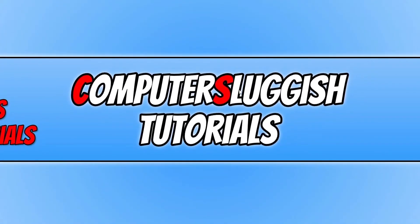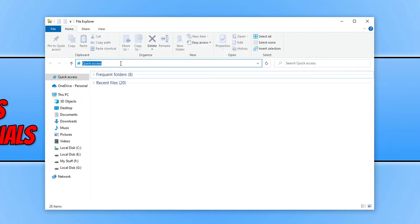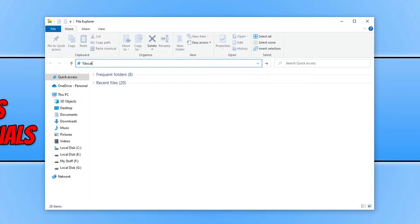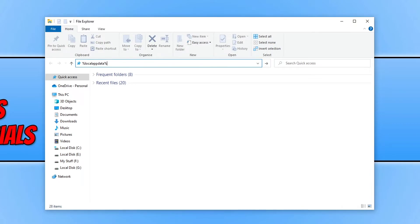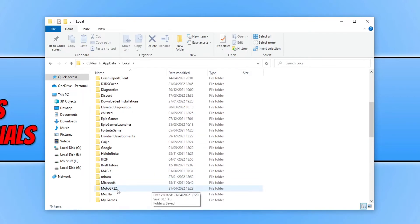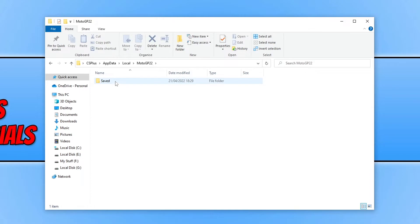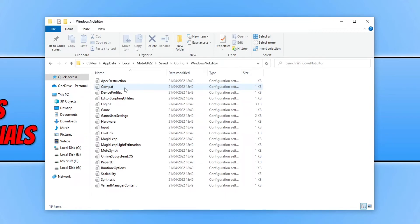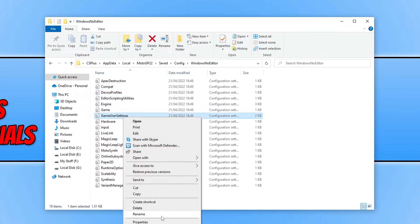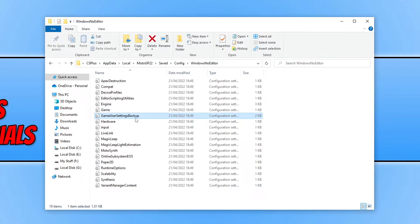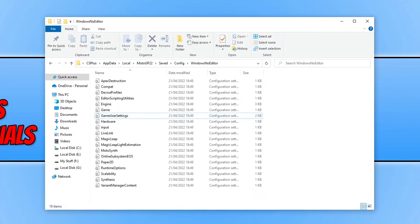If changing the refresh rate didn't help, open File Explorer and click into the address bar at the top. Type %localappdata% and press Enter. Scroll down until you find the MotoGP22 folder and open it. Go into the Saved folder, then Config, then WindowsNoEditor. Right click on GameUserSettings and select Rename, then add 'backup' to the end of the filename. Now launch the game and see if that helped. This will reset your in-game settings, so if you accidentally changed a setting that created the black or blank screen, this will refresh everything. If it didn't fix the issue, you can always rename the file back and delete the new file that was created.